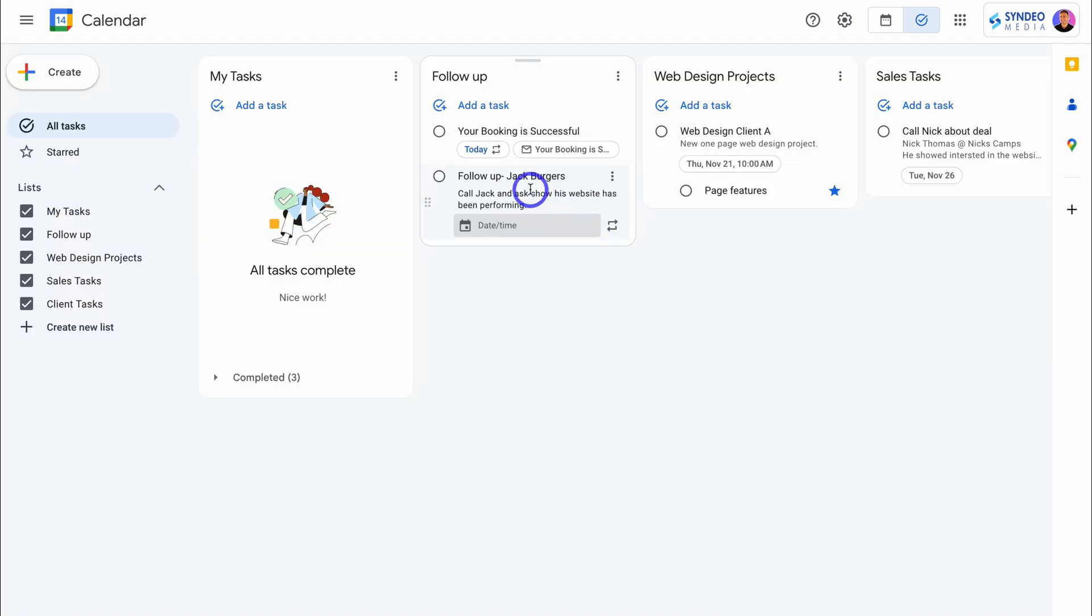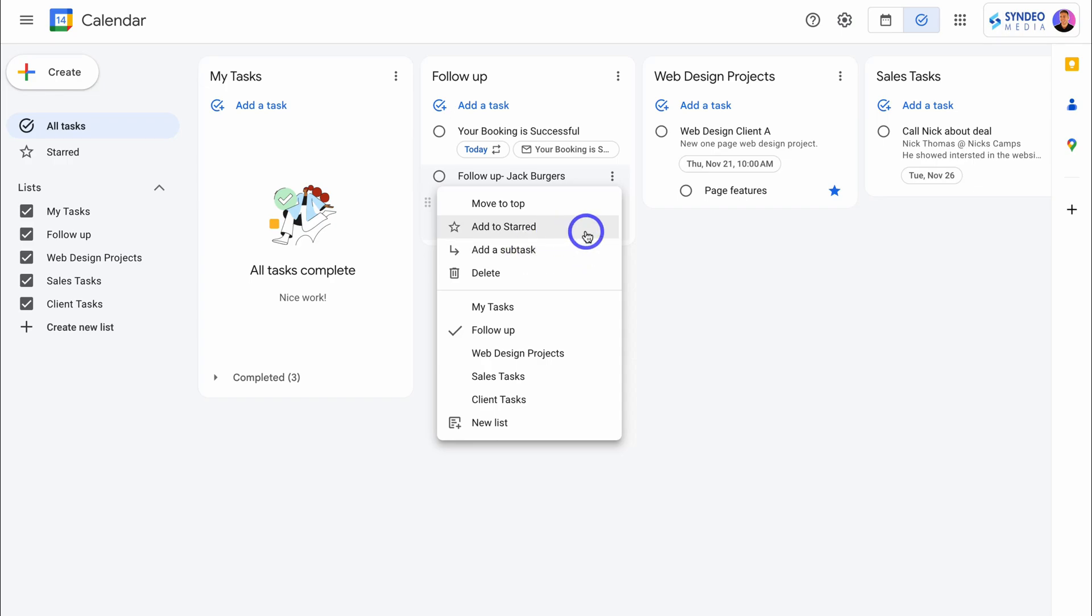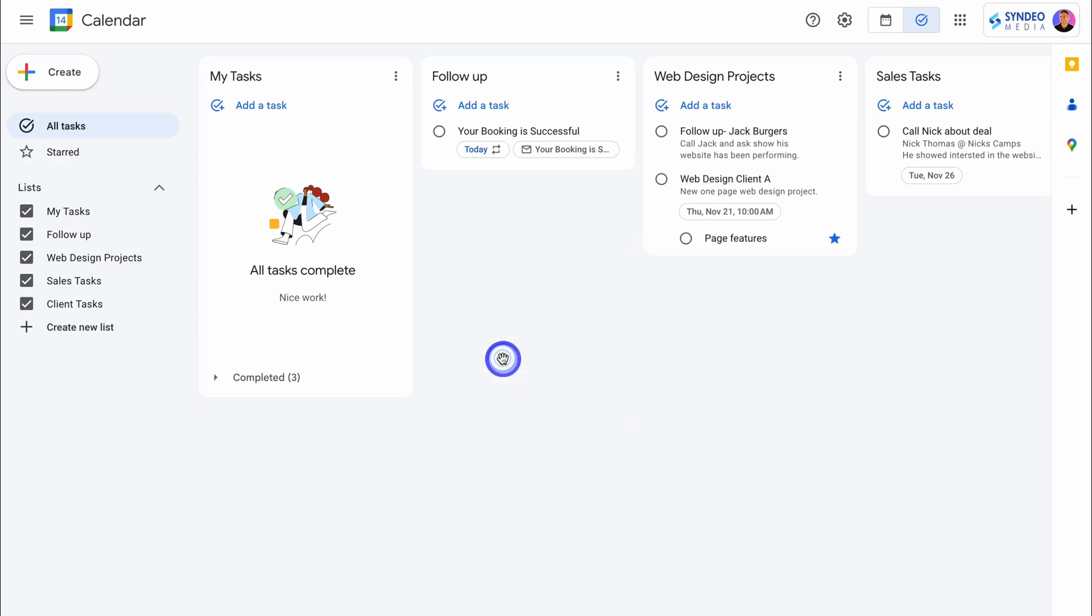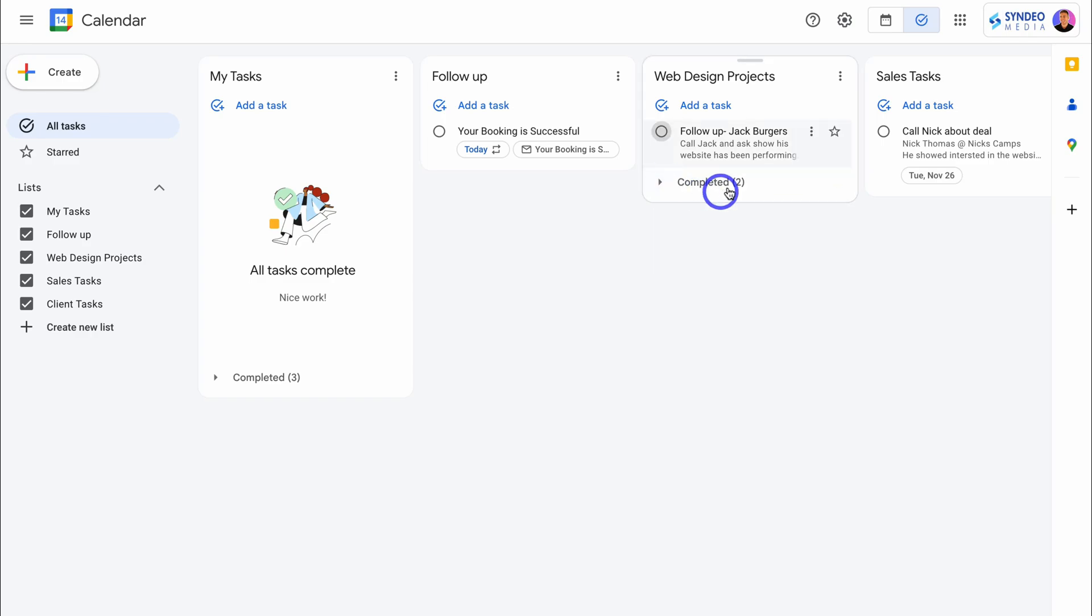Now with each of our tasks inside our task lists, what we can do is click on the three dots and that's going to generate task options. We can add a subtask, add to starred, delete or move the task to a different list. And you can see that task has been shifted over to our web design projects task list. You can see that this task here has one subtask. To complete a task, simply click here and that task will be marked as completed.